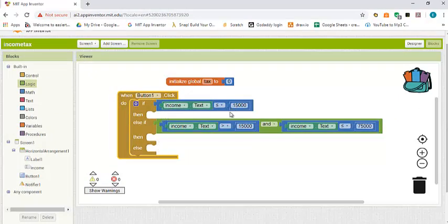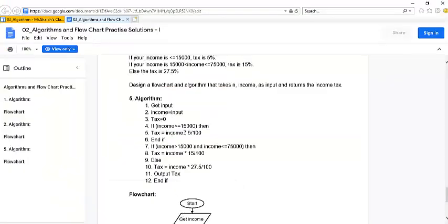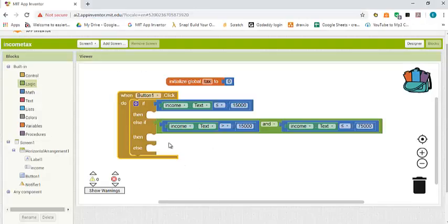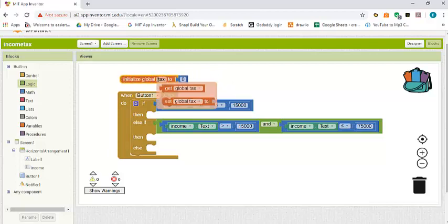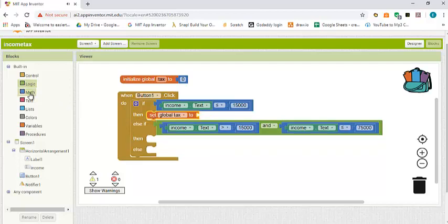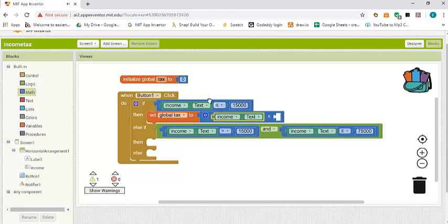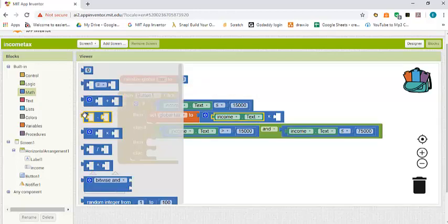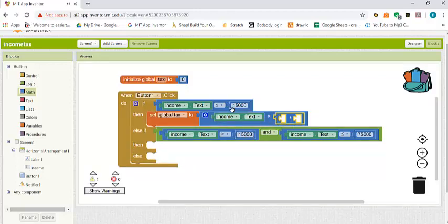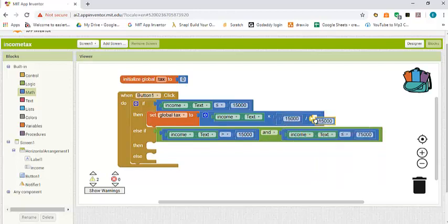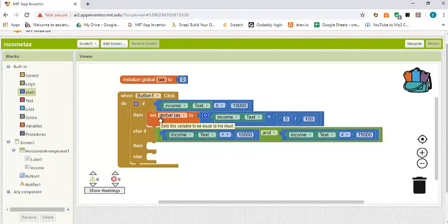Going back to the algorithm, if income is less than or equal to fifteen thousand then the tax is five percent. So we set tax equal to income times five over one hundred, because five percent in decimal is five divided by one hundred. We bring in the product block, duplicate the income value, and set the divisor to one hundred and the numerator to five.